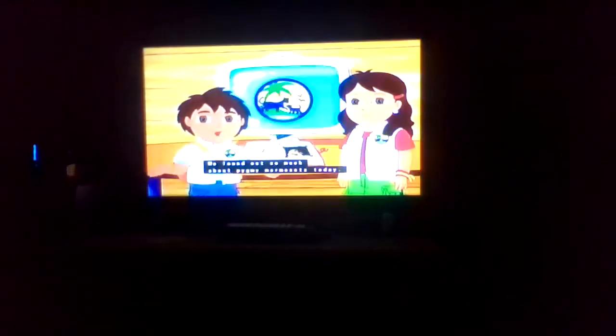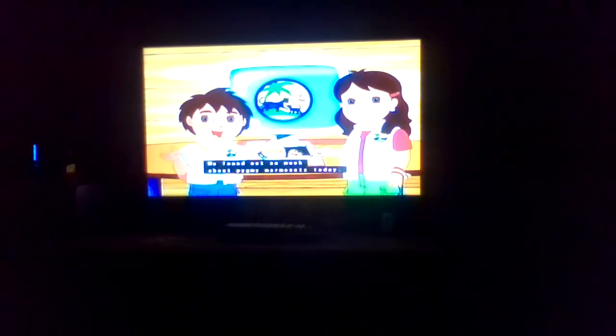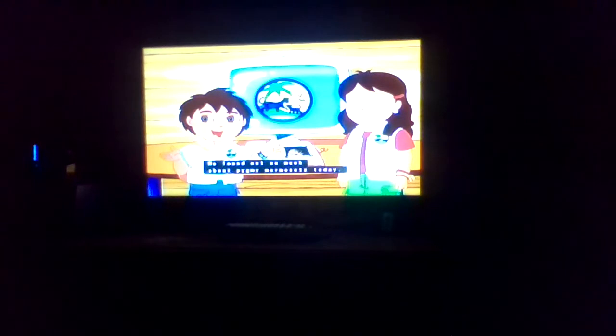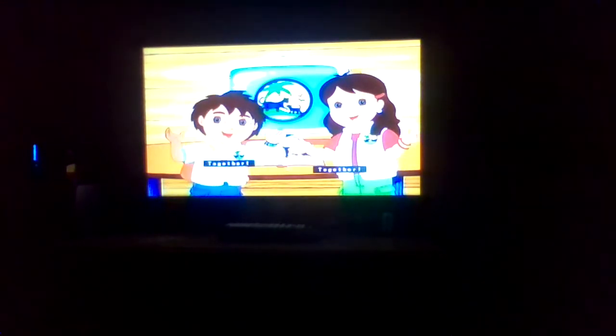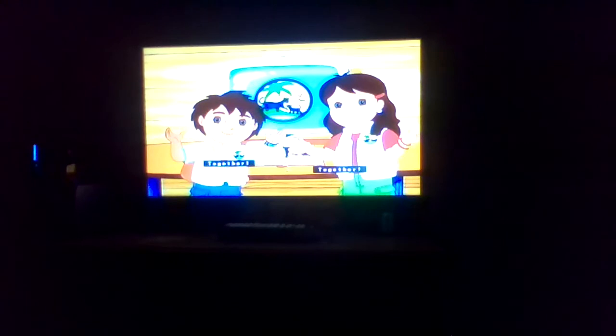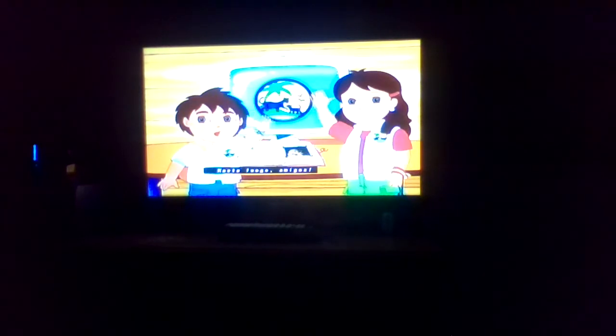We found out so much about pygmy marmosets today! There's so much more for us to discover! Together! Hasta luego amigos! See you soon!